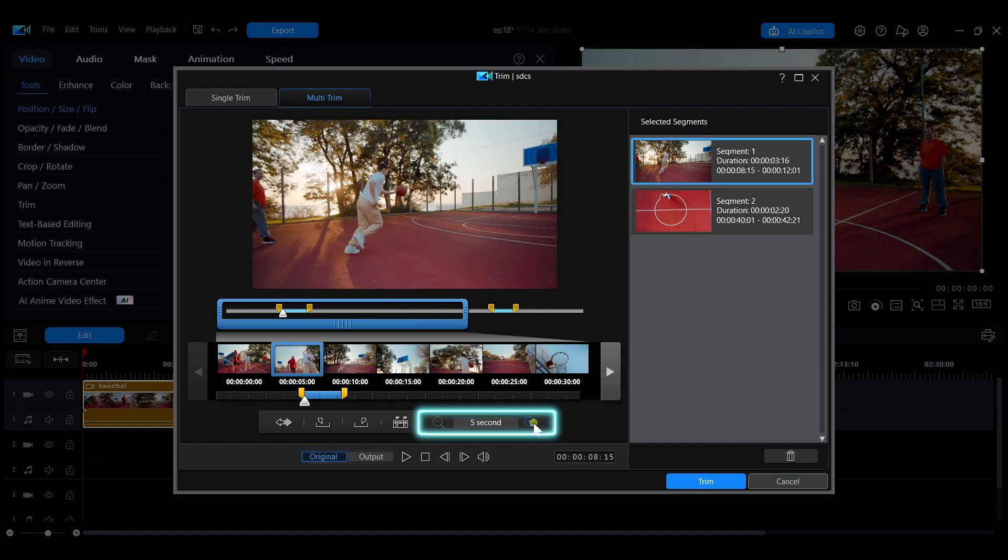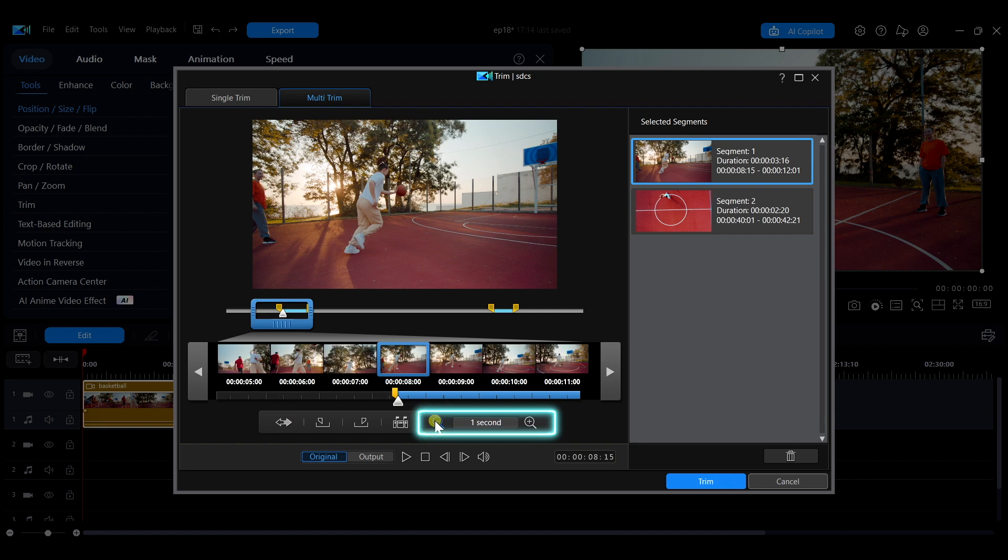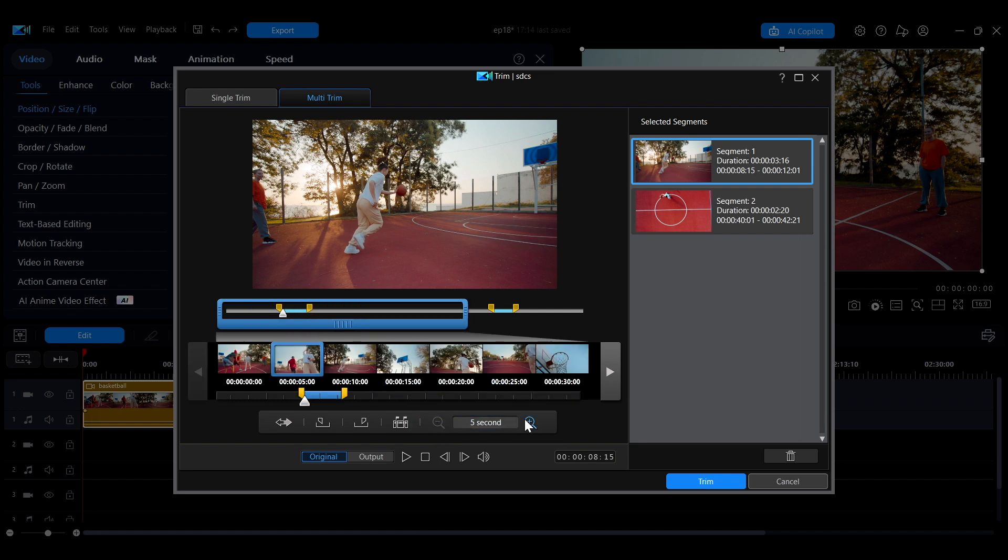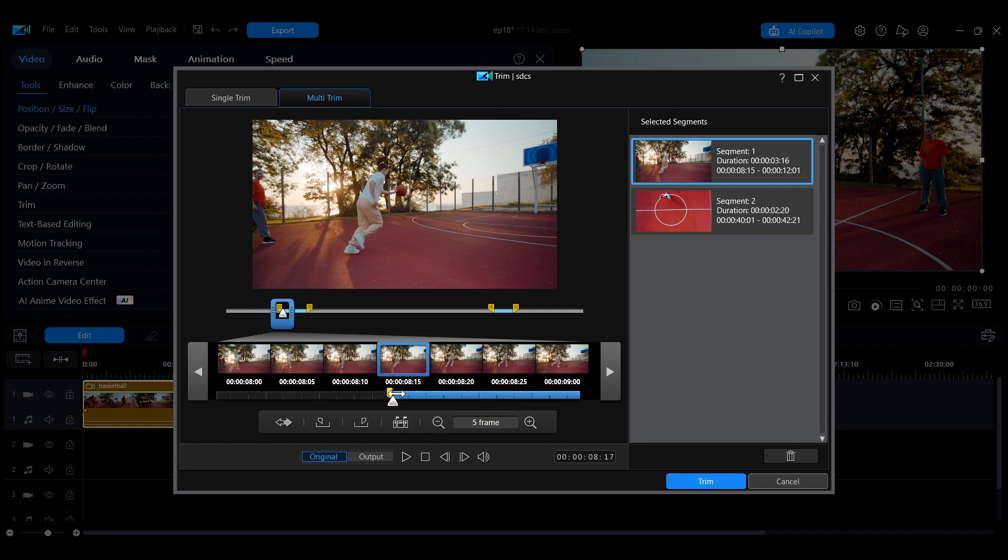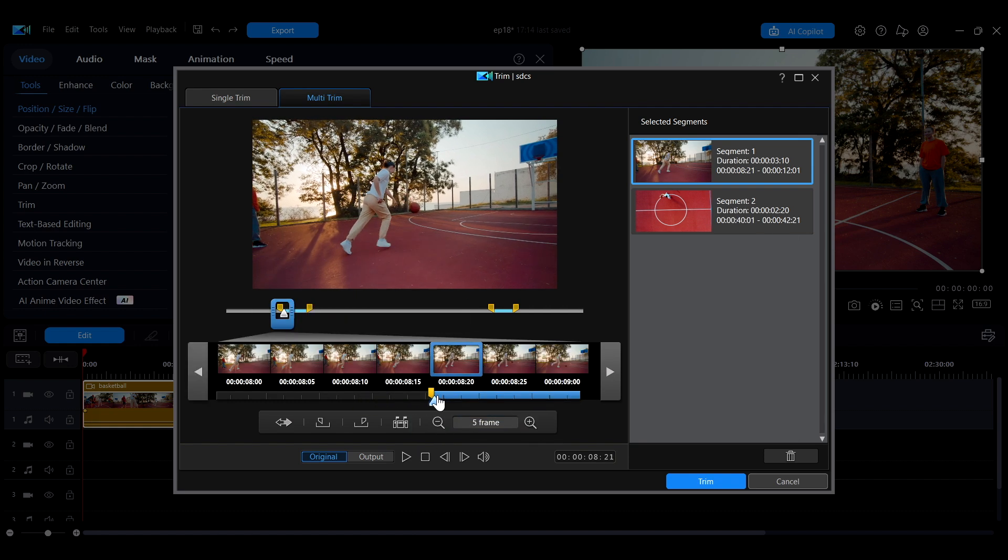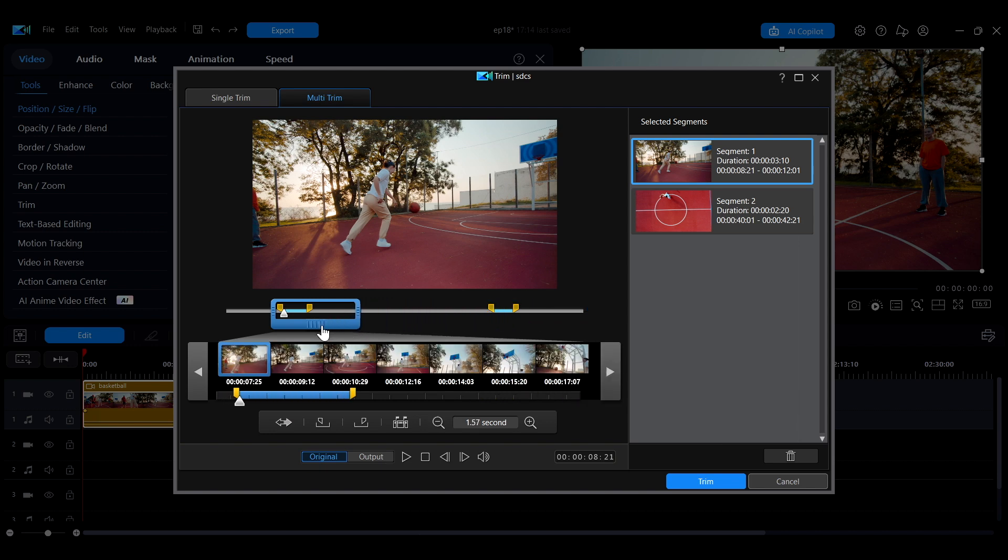The magnifying glass icons at the bottom let you zoom in or out on the timeline for more precise editing. You can also directly drag the blue box here to select the area you want to zoom in on.